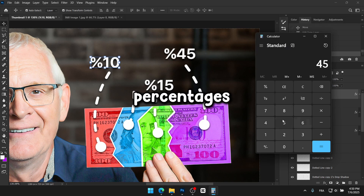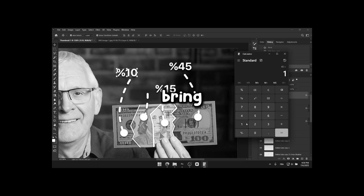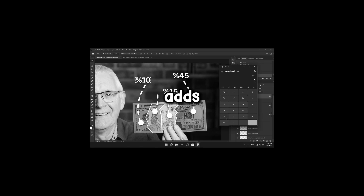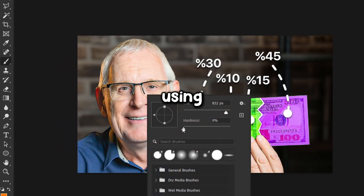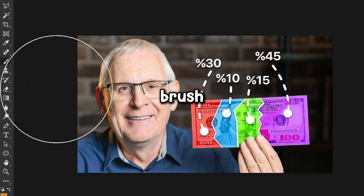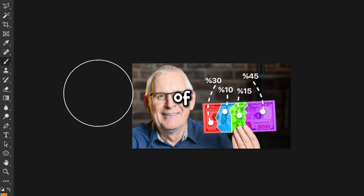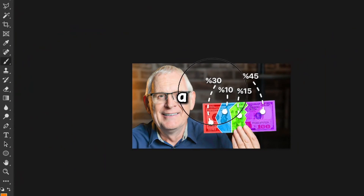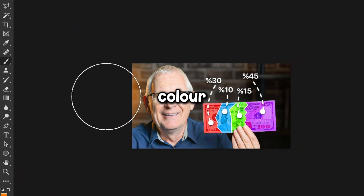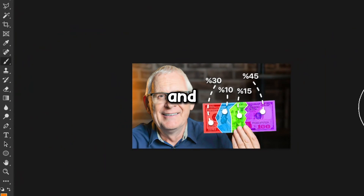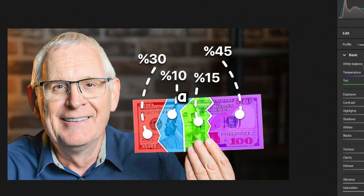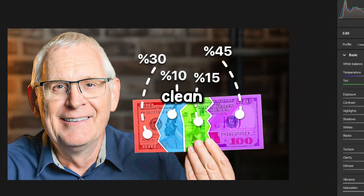Since I wanted to get the percentages right, I had to bring out the calculator to make sure everything adds up accurately. Next, using a soft brush, I'll paint the left side of the thumbnail to add a bit of accent colour. And finally, I'll apply a simple camera raw filter. I'll keep the final look clean and minimal.